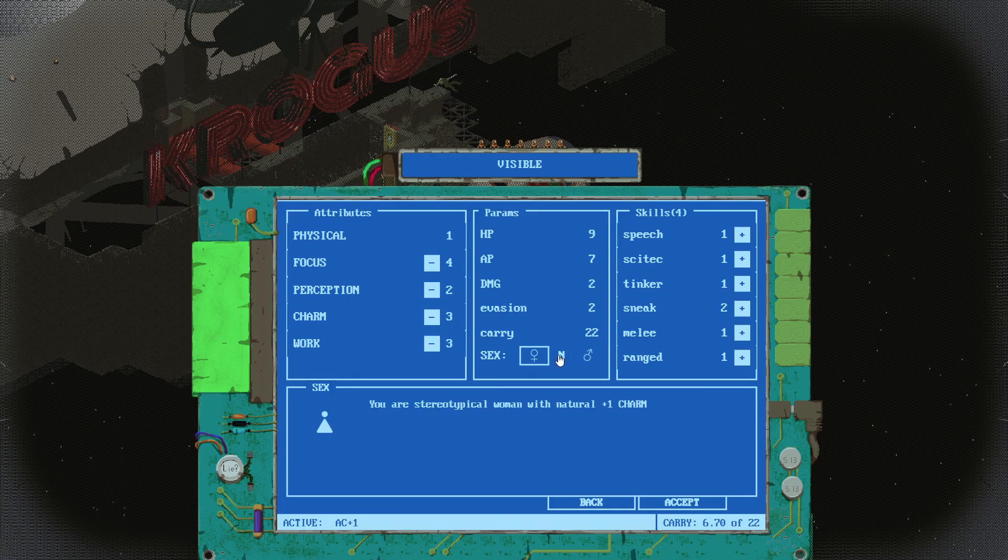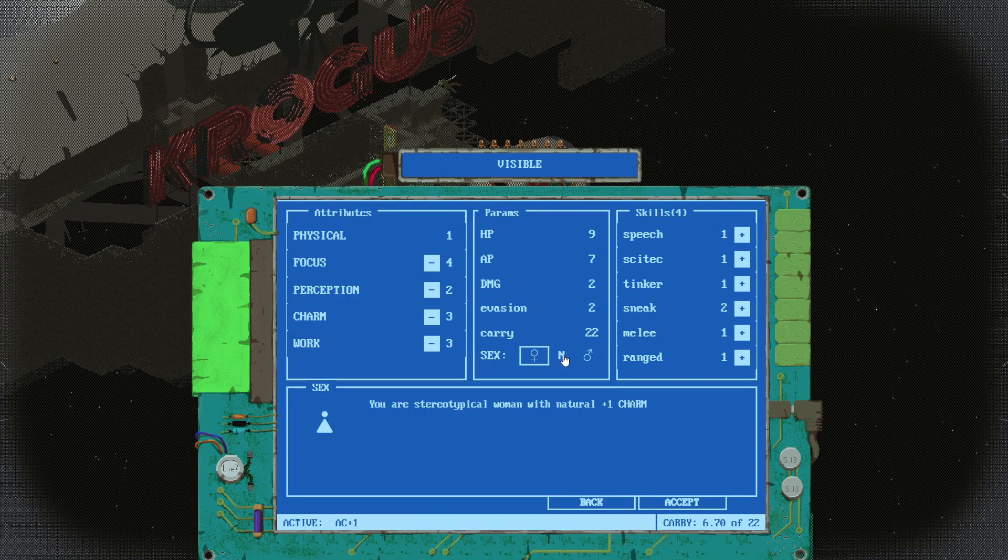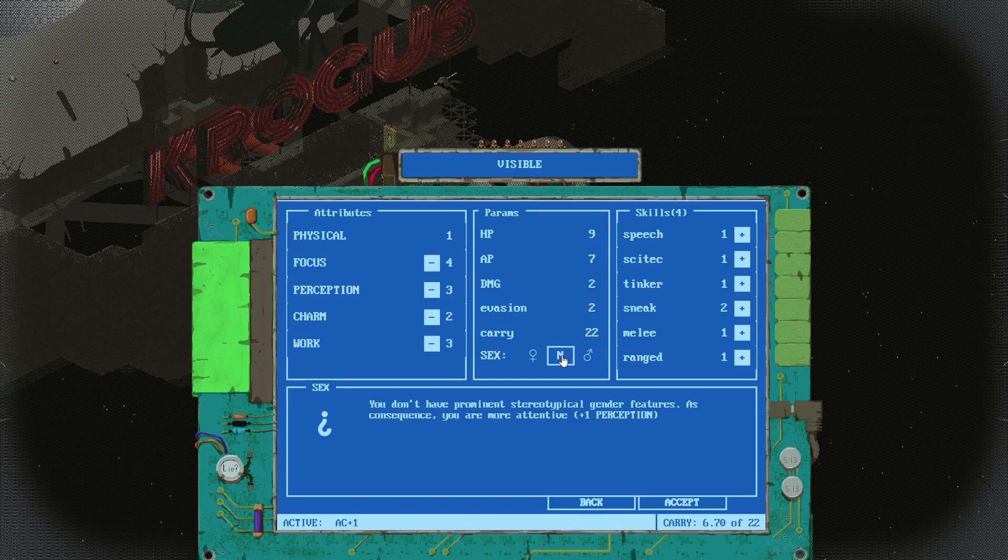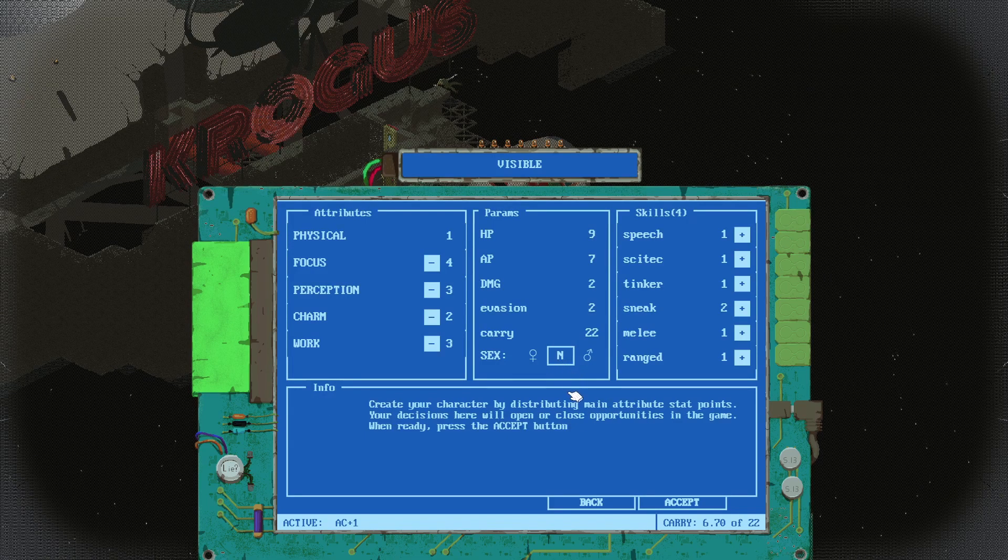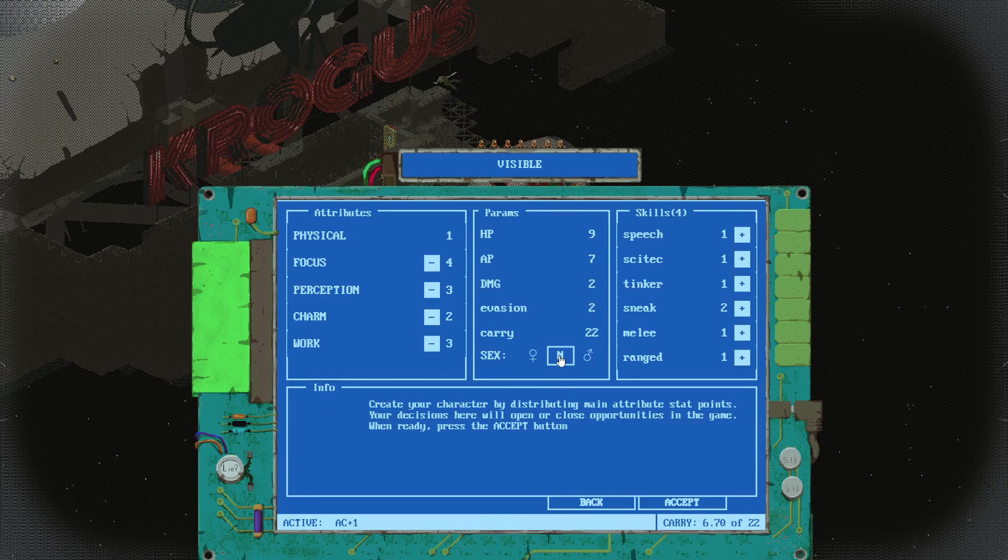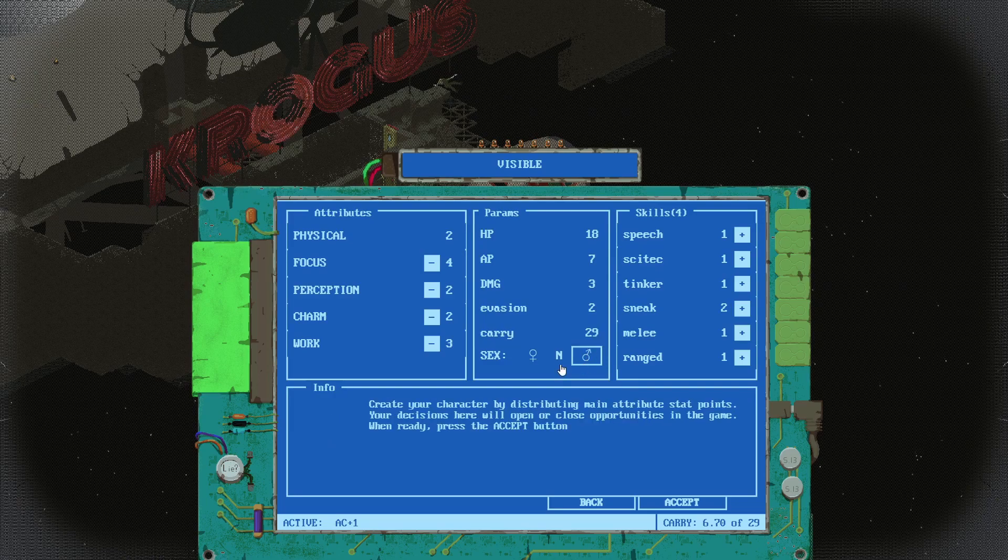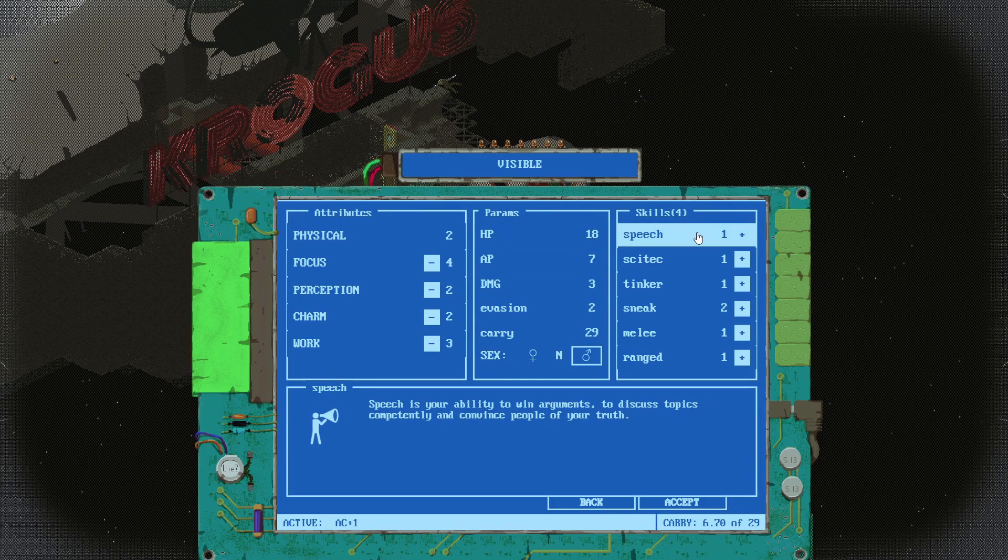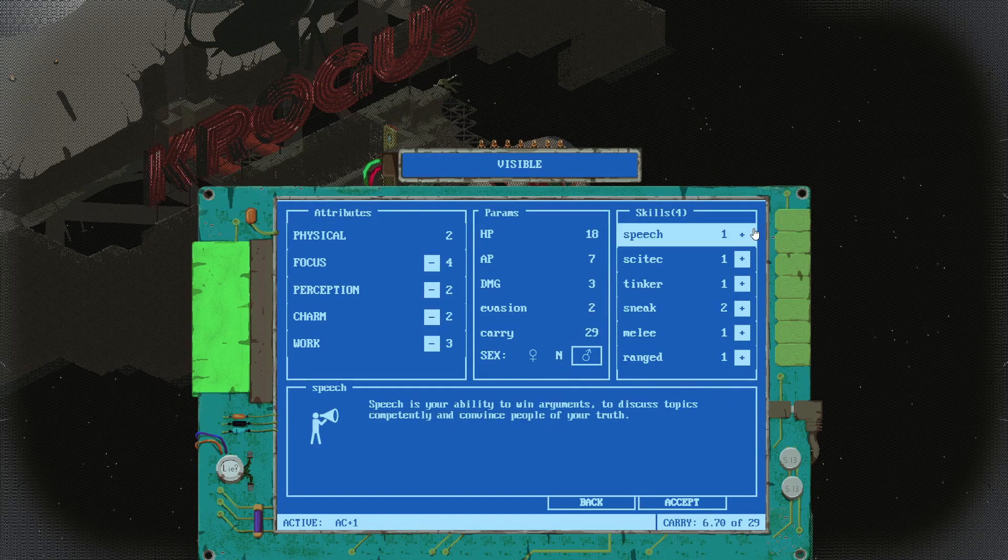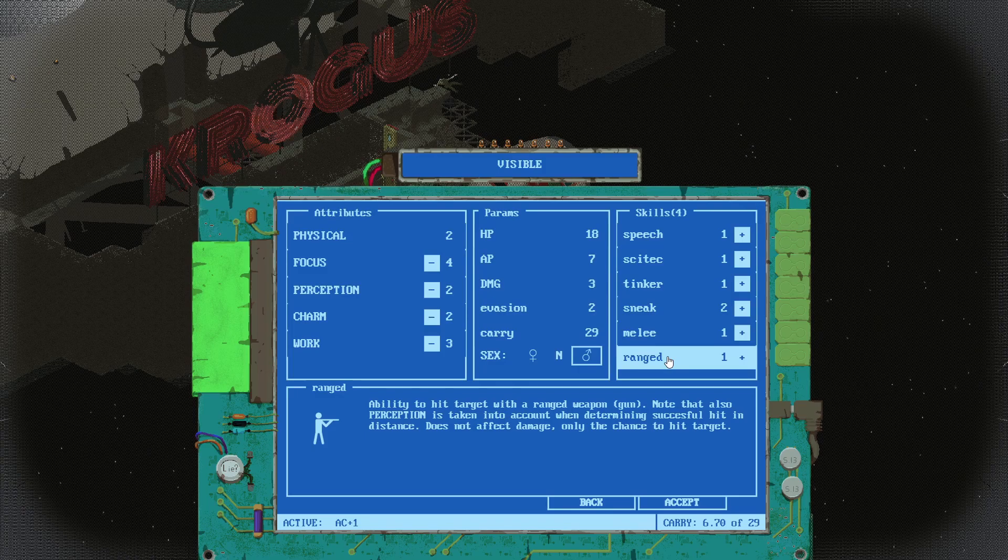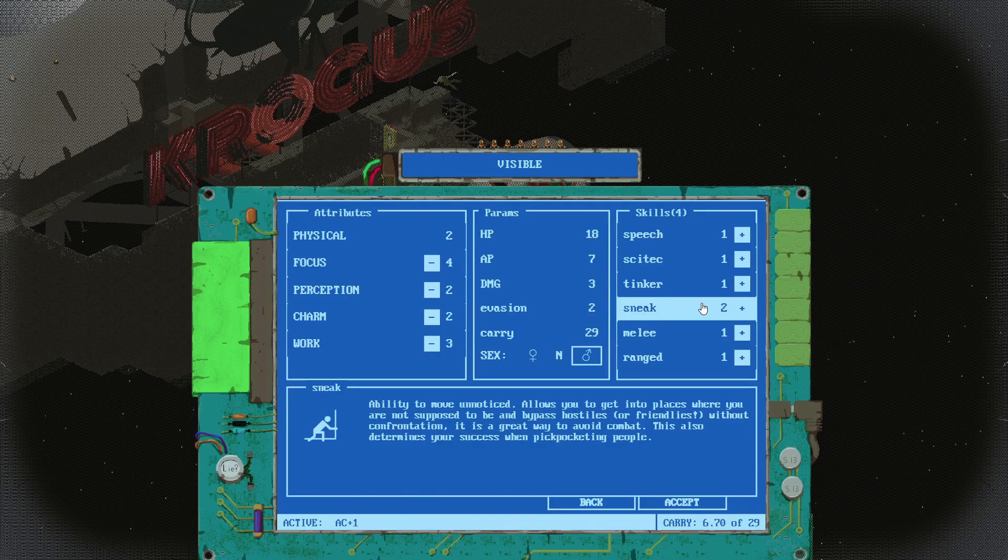Gender neutral: you don't have prominent typical gender features. Get more perception. I see. This obviously gives you more physical bonus. Typical women with natural charm, use my feminine wiles. Maybe I should go for this. This gives me more perception. Let's be gender neutral because we're doing it for the stats. That actually gives you a lot more carrying capacity. Maybe I should go male. That jumps my HP. Let's be a guy. We did it for the HP man.